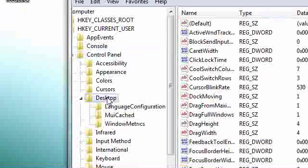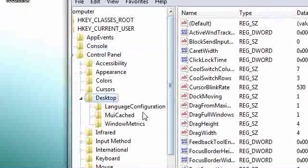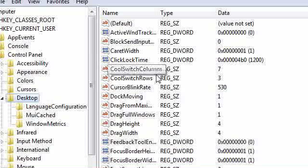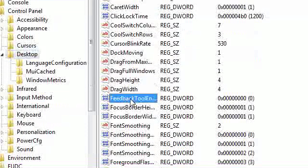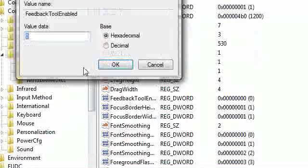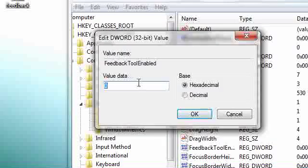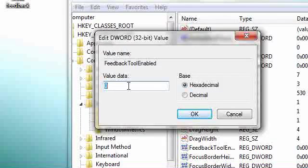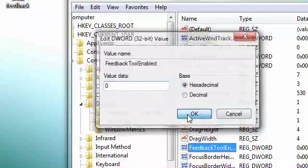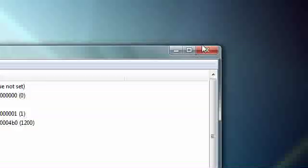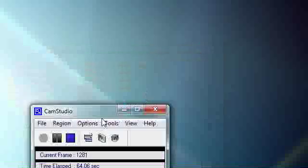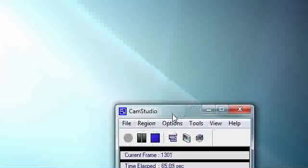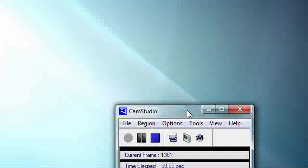need to do is highlight it. In this box, scroll down until you see FeedbackToolEnabled. Double-click that, and the value data by default is 3. All you need to do is change it to 0 and then reboot. That's pretty much it, and then the send feedback watermark